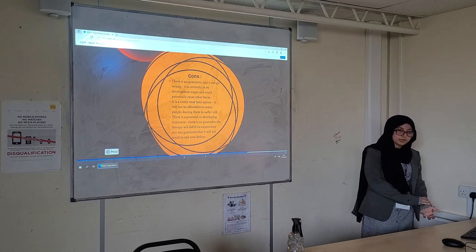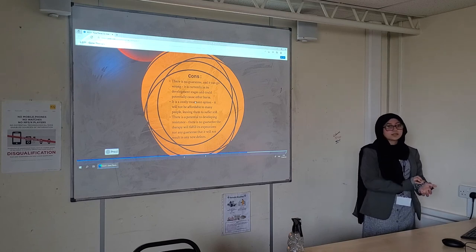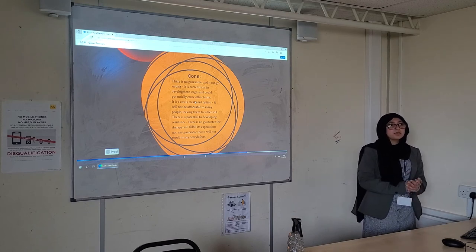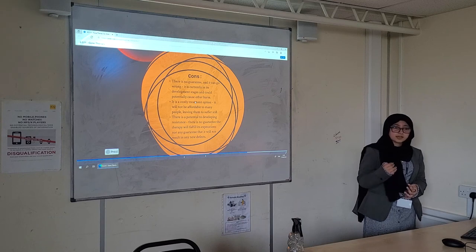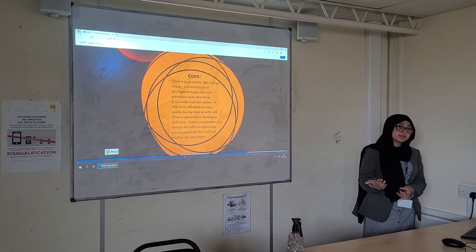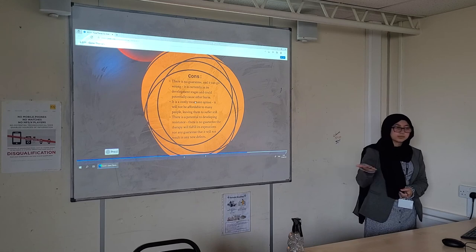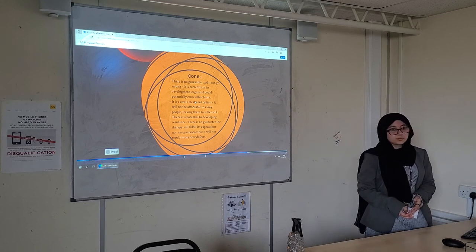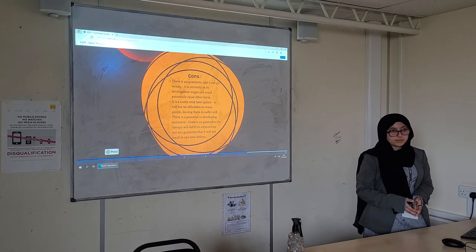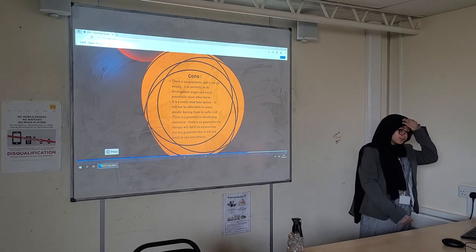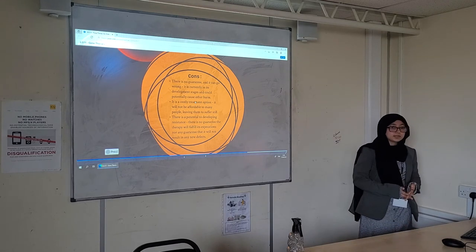It is a very costly treatment option. Not a lot of people are going to be able to afford it, and that does raise issues in healthcare. People with higher-class private healthcare will be able to afford it, while people in public healthcare like the NHS will not, and those people will still be suffering quite a lot. There is also a potential for developing resistance.